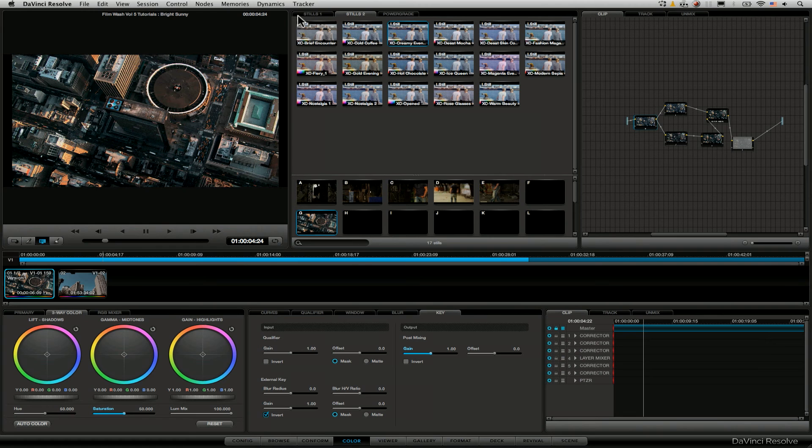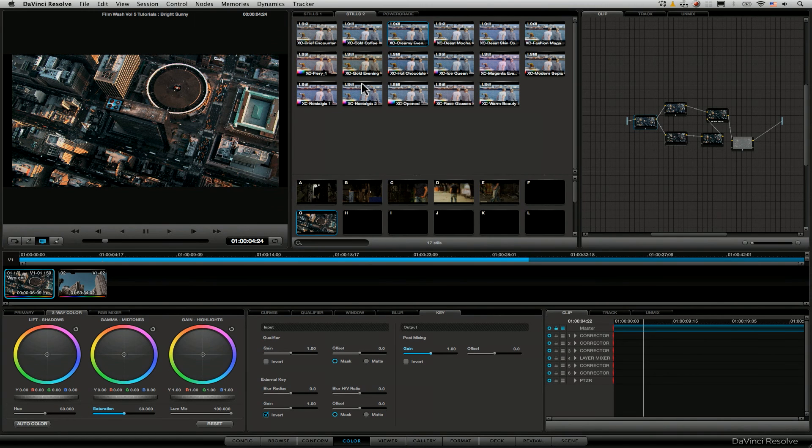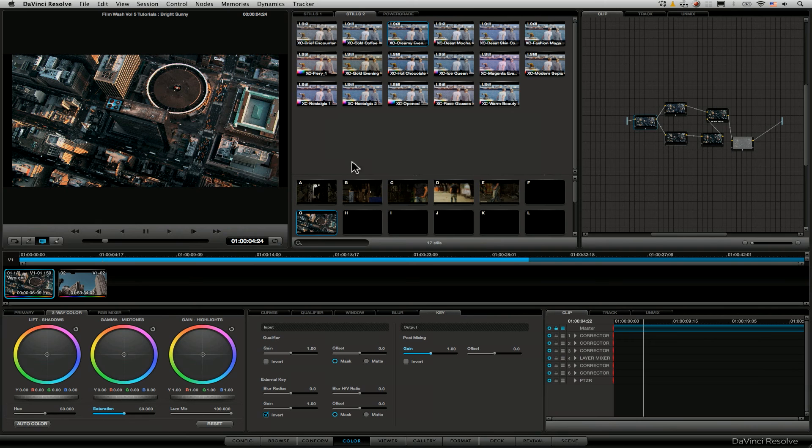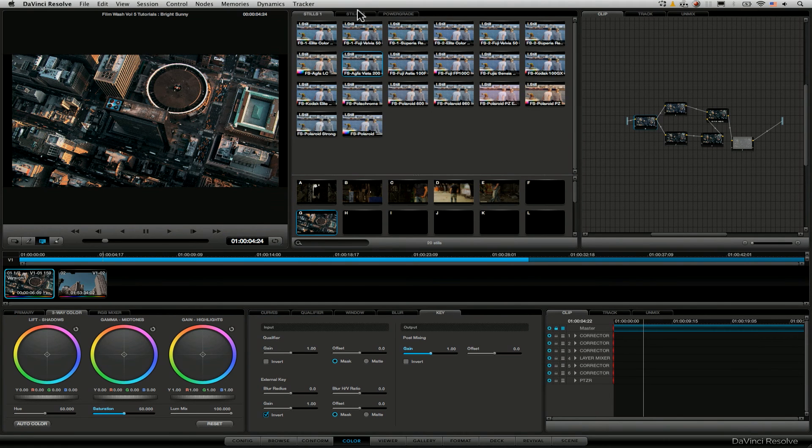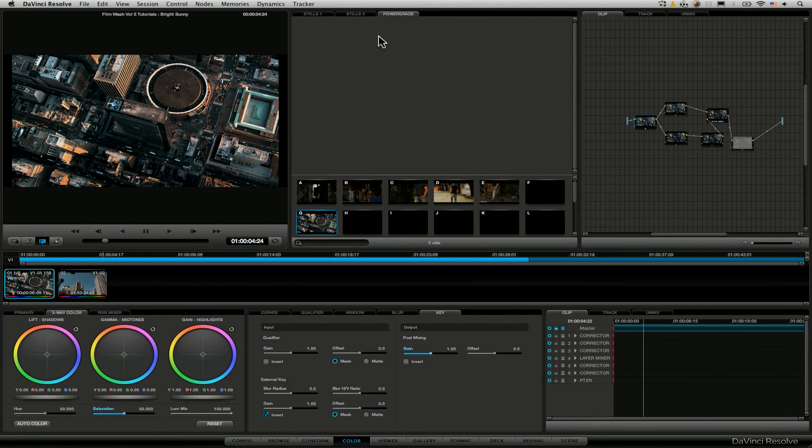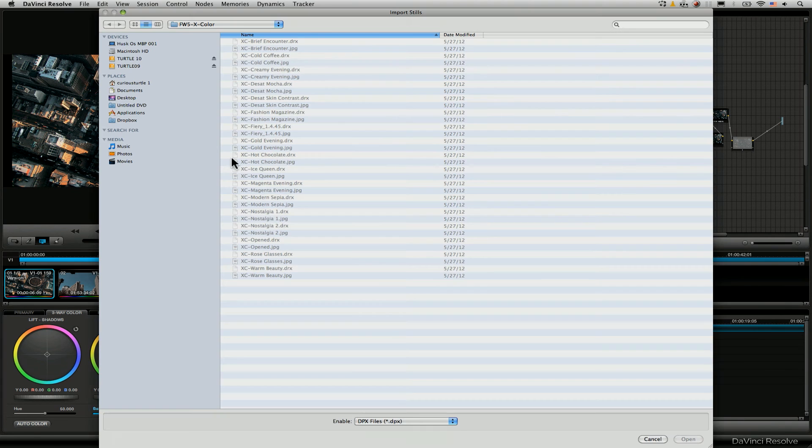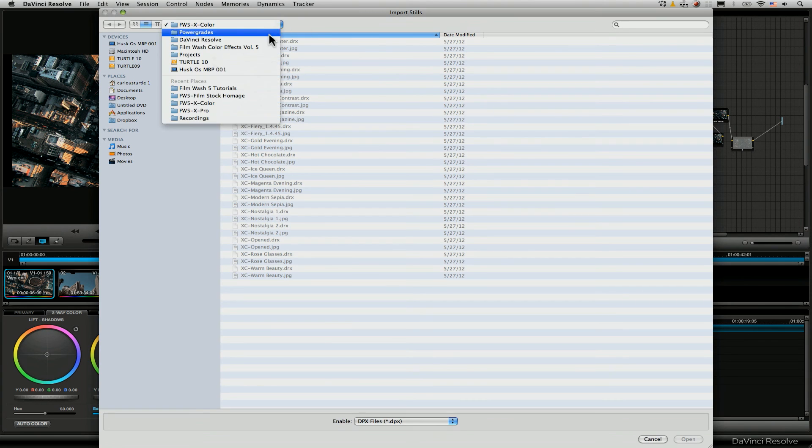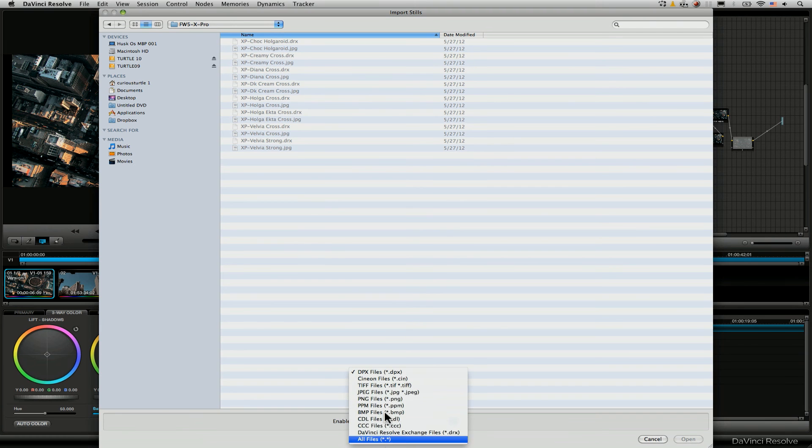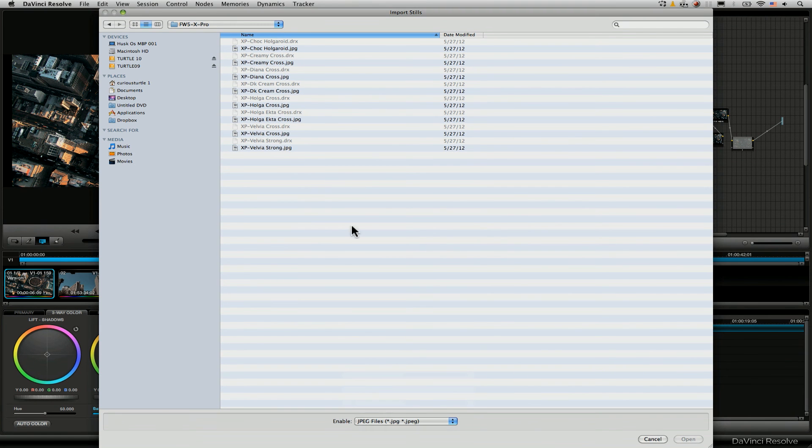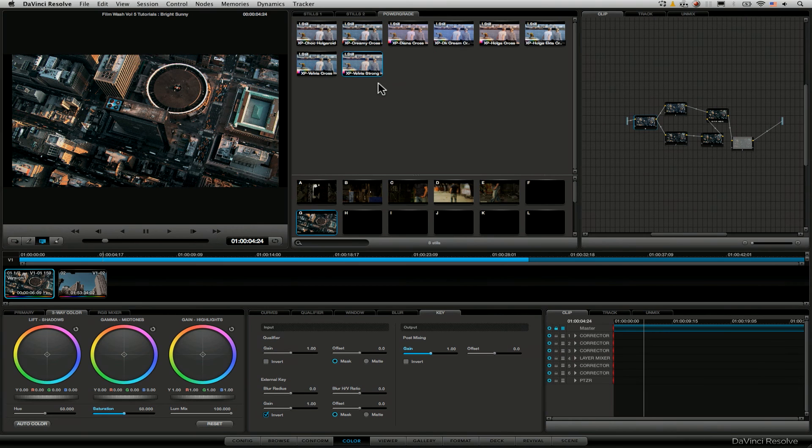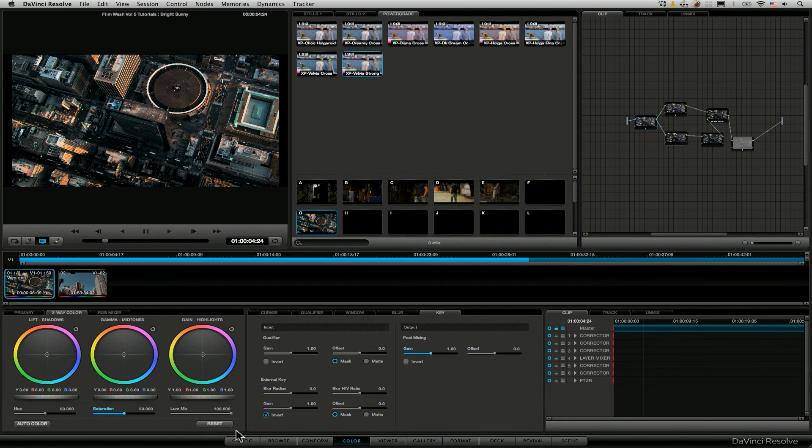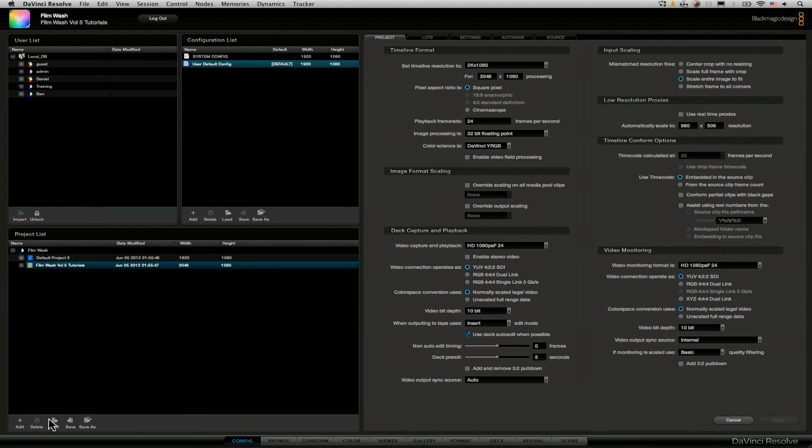Now what we've seen here with importing it into the stills, this is only valid for bringing in power grades for a particular project. If you're going to want to use these power grades on several projects without having to import things again and again, what we can do is just do the same as we did with the importing into the stills pages, but just import it into the power grade tab instead. So I'm going to import my cross processing here. Again, do the JPEG, select all, open those up and it brings all of those in for me.